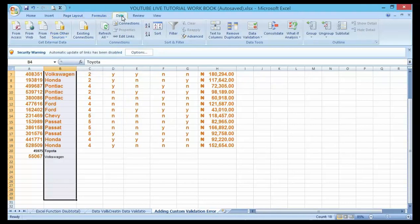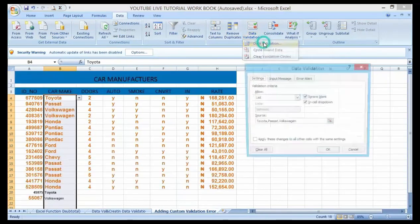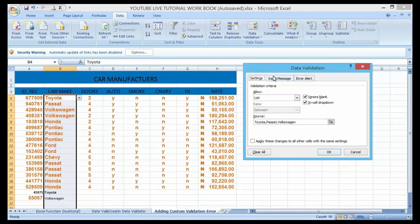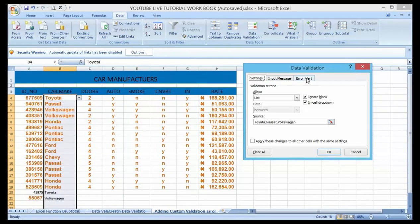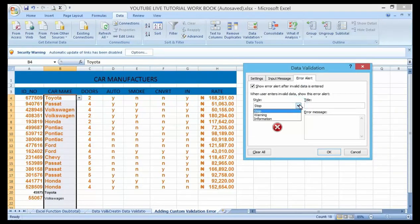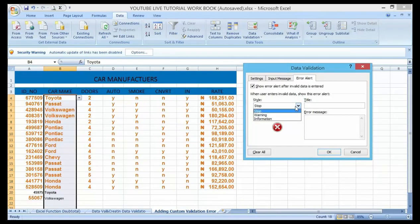Now go to the data, click on data, then go to data validation, then click on data validation. So what you want to do here is to add a custom error message. You can work on any one of the style here if you want to display stop followed by the error message, or warning, or information.